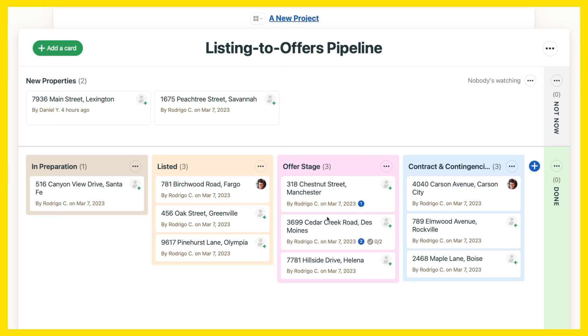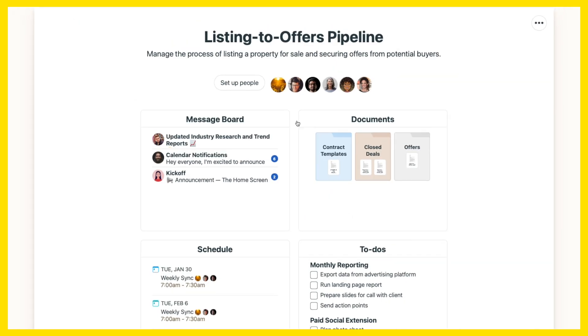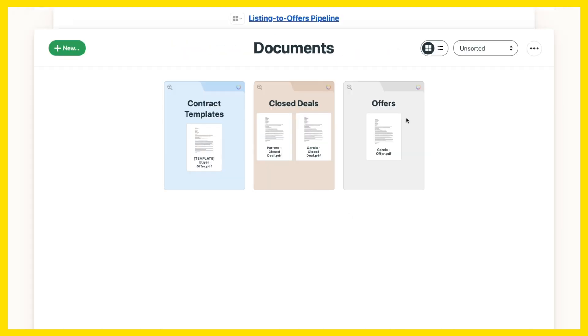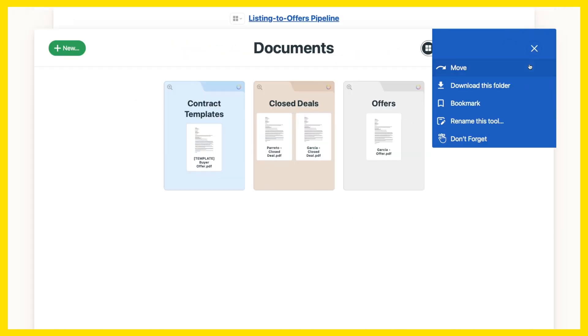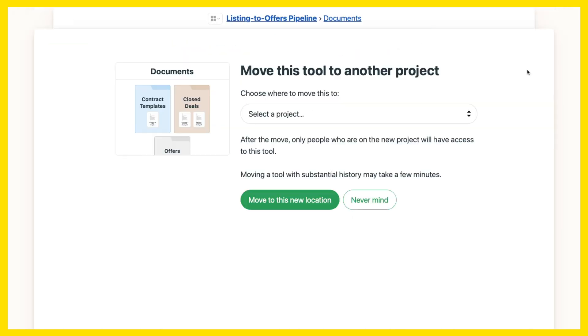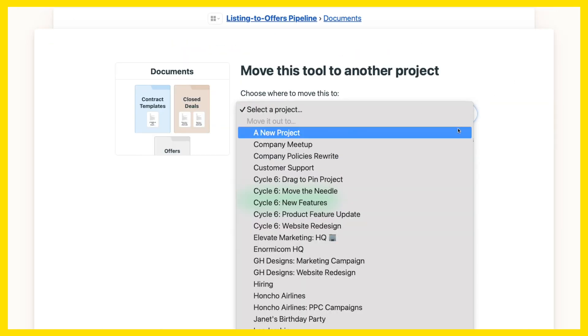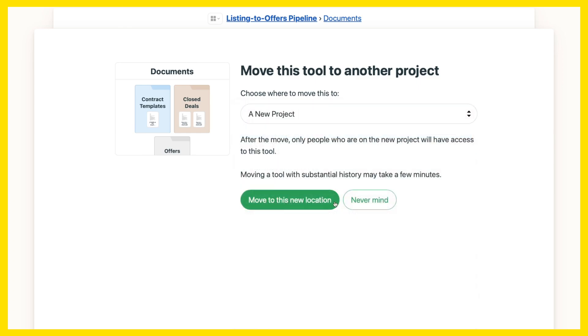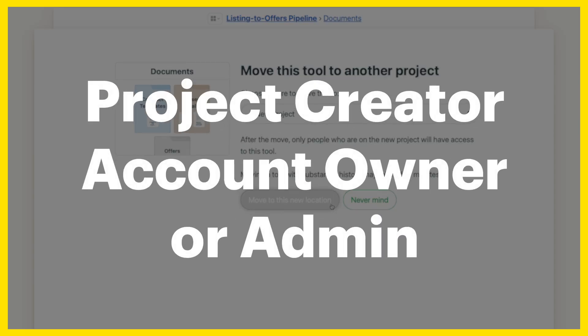Any of the project tools can be moved — from card table and to-dos to docs and files and chat — but you'll need to be the person who created the project, or the Basecamp account owner or admin, to do it.